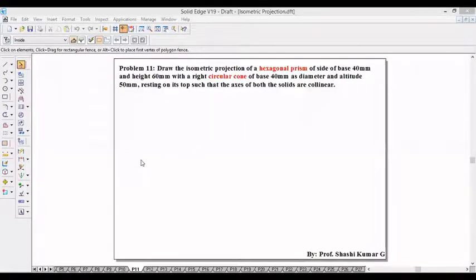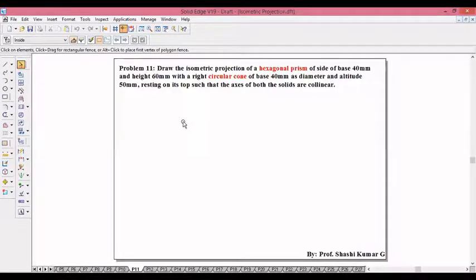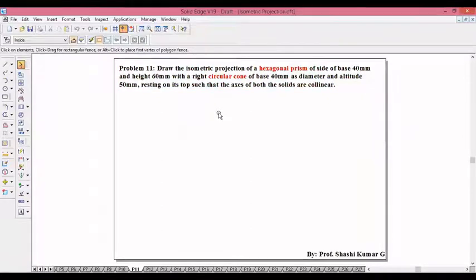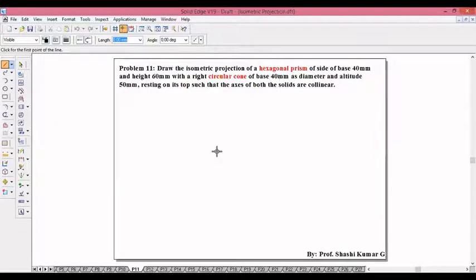Welcome to our channel. Let us discuss problem number 11: draw the isometric projection of a hexagonal prism of base size 40mm and height 60mm with a right circular cone of base diameter 40mm and altitude 50mm resting on its top, such that the axis of both solids are collinear. At the bottom we have the hexagonal prism; above that we need to place the cone.